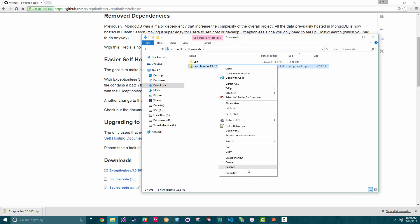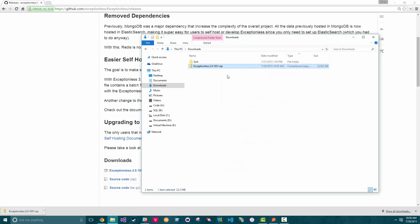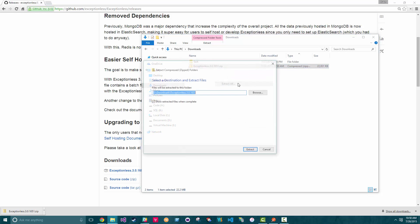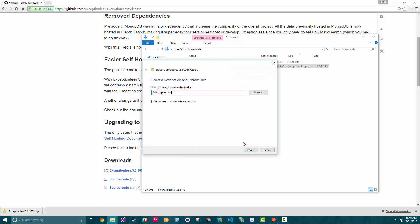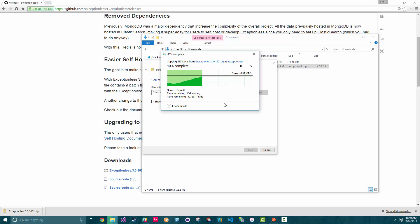Next, we're going to right-click the zip and unblock it. This allows us to execute the scripts. Now we're going to extract it to see Exceptionalist. Please note that you also need to be able to execute unsigned PowerShell scripts.